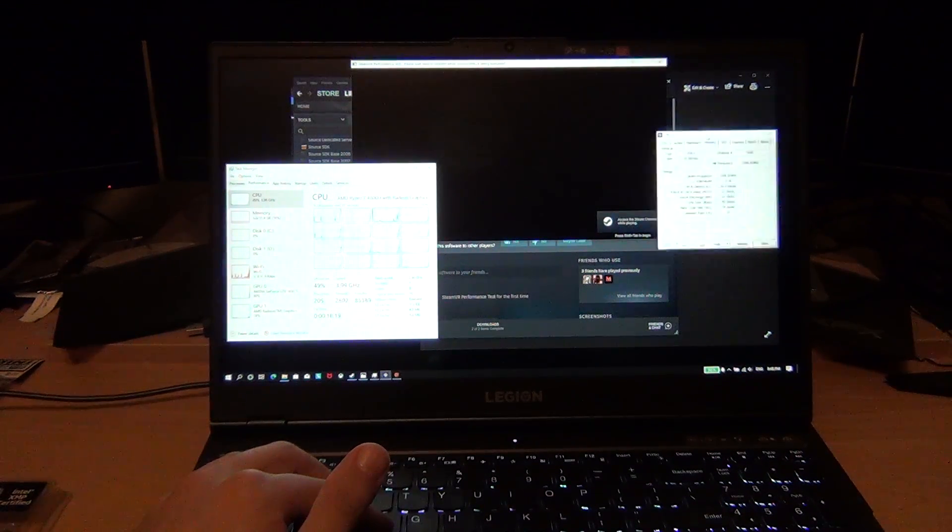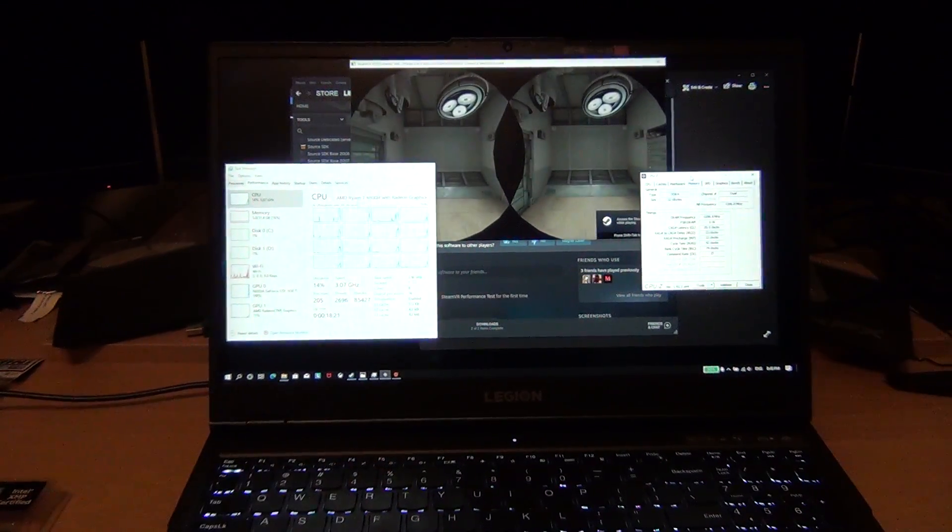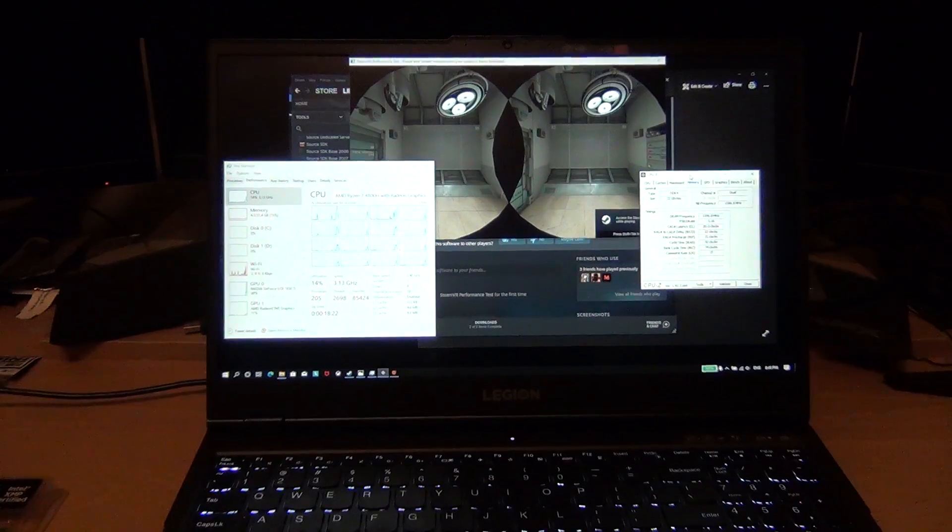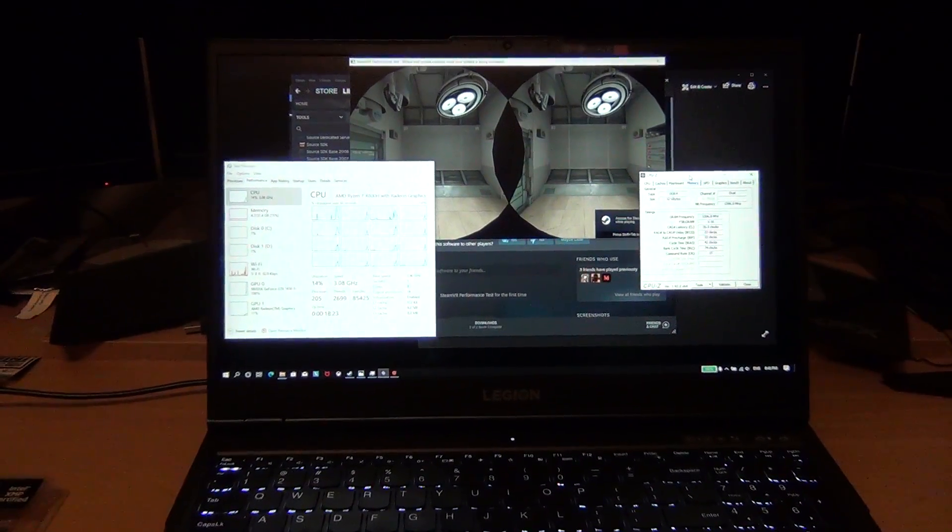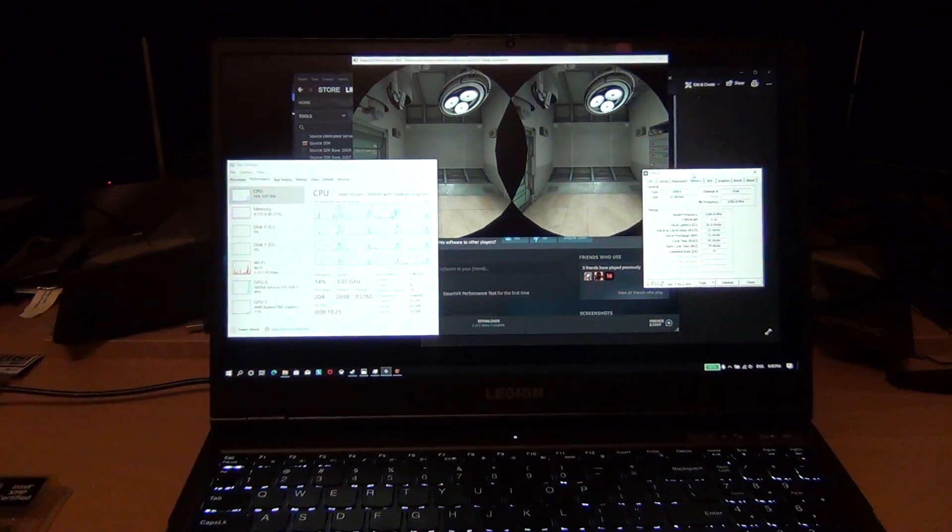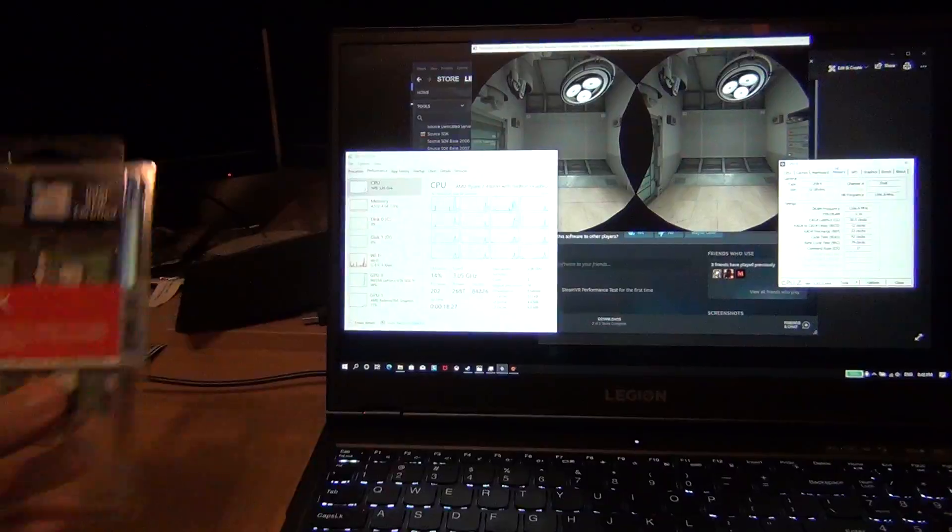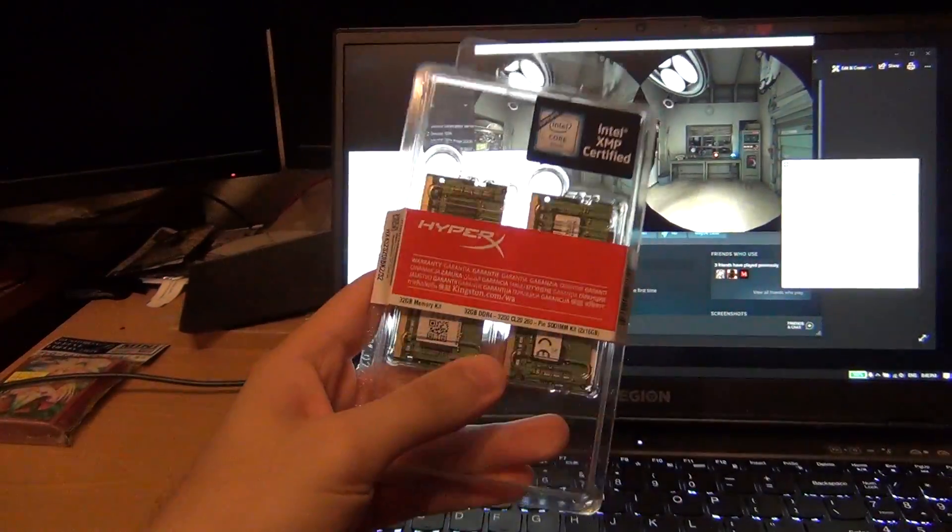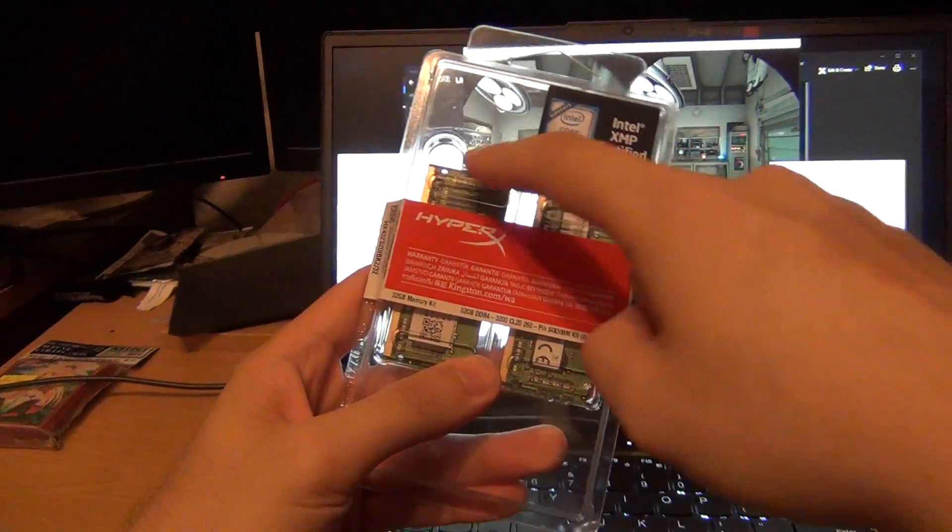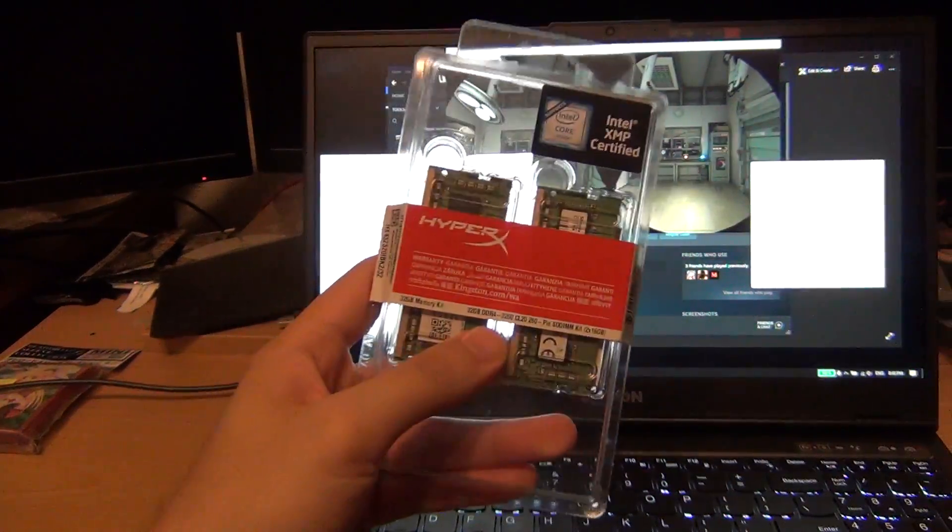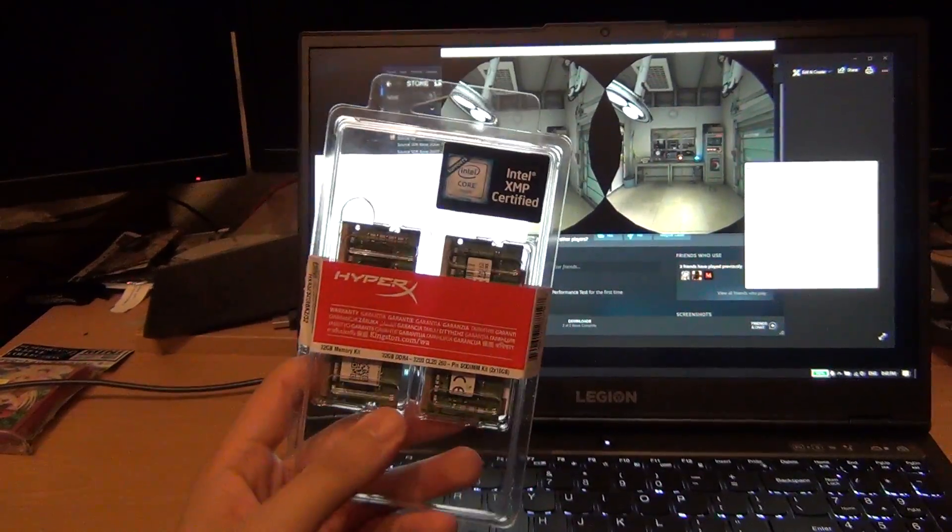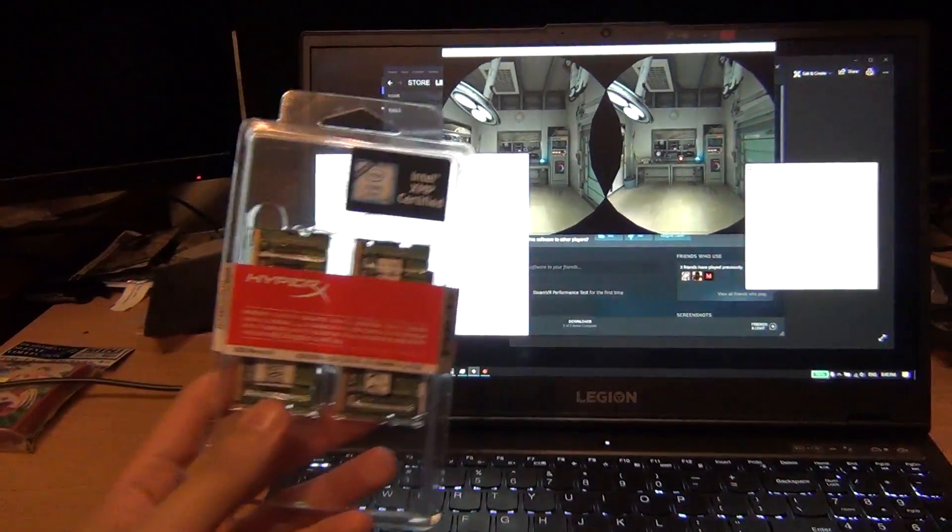I wanted to mention that this laptop does support 32 gigabytes of 3200 megahertz memory. I recently upgraded it today. This RAM in here is the original 16 gig RAM that came with it, so those are two 8 gig DIMMs, but I put two 16 gig DIMMs in here.